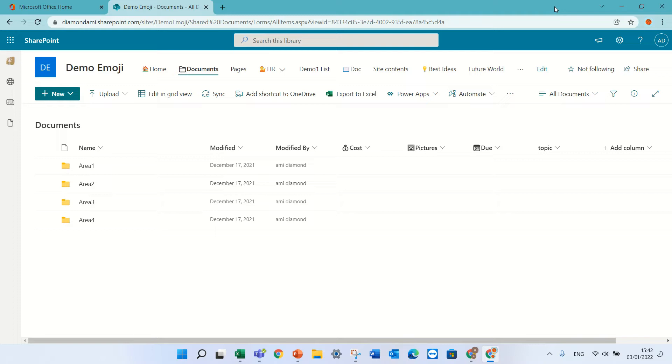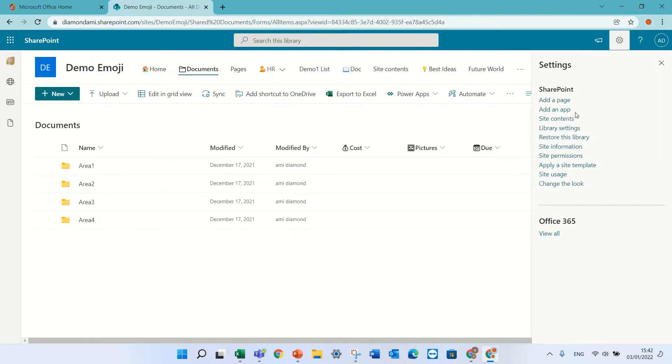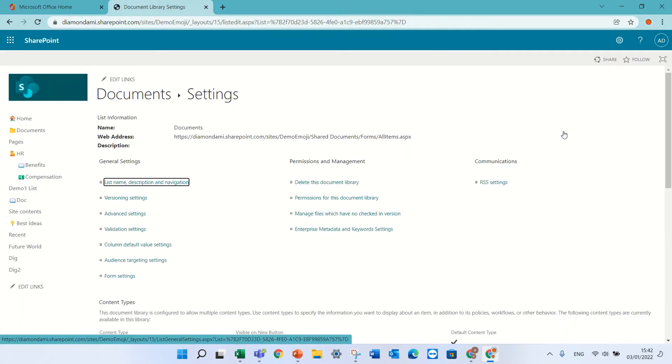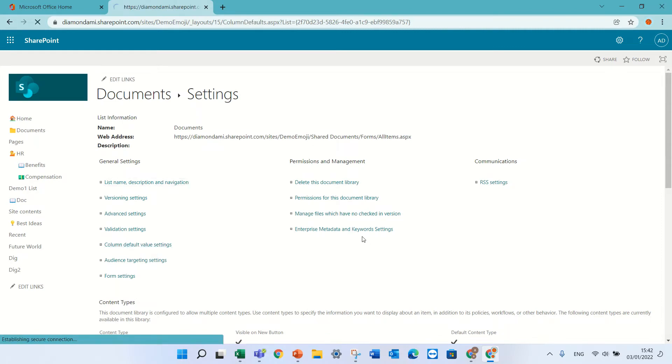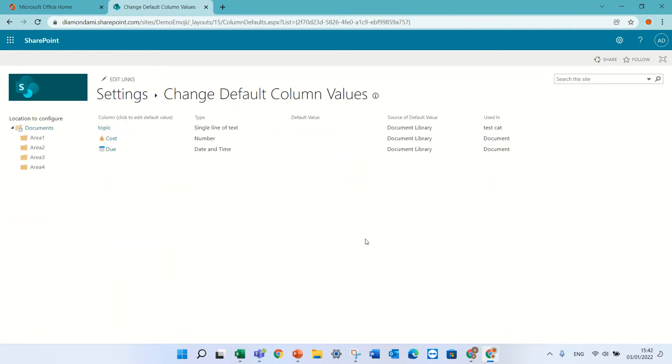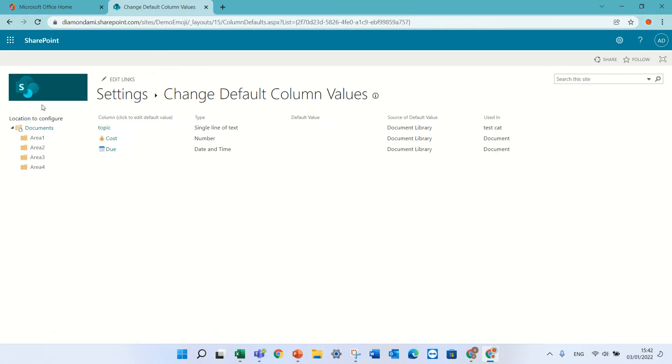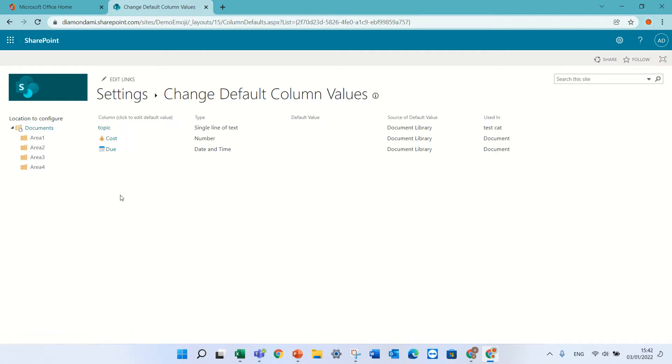So I'm in a SharePoint communication site, in a document library with four folders. There's a setting - if I go to the gear icon, library settings, I have column default value setting. On the left I see all the folders that exist, and I have some columns that I have added.